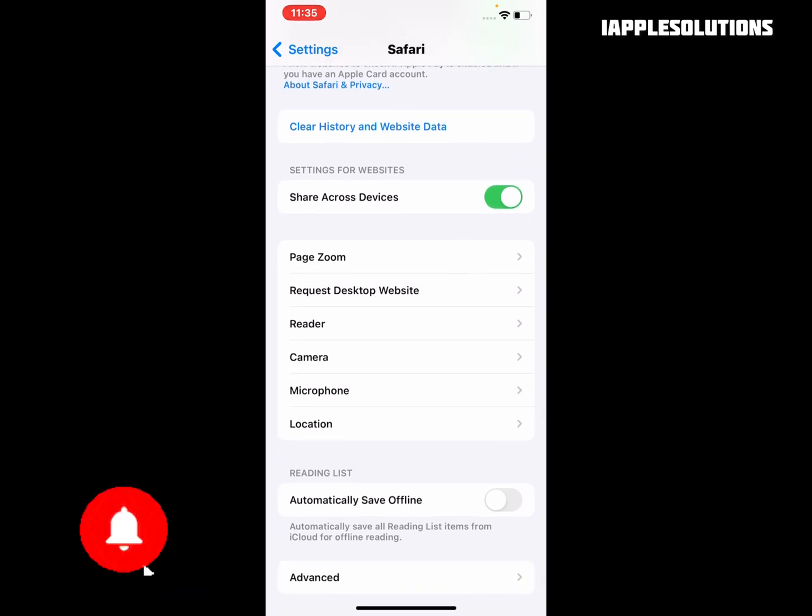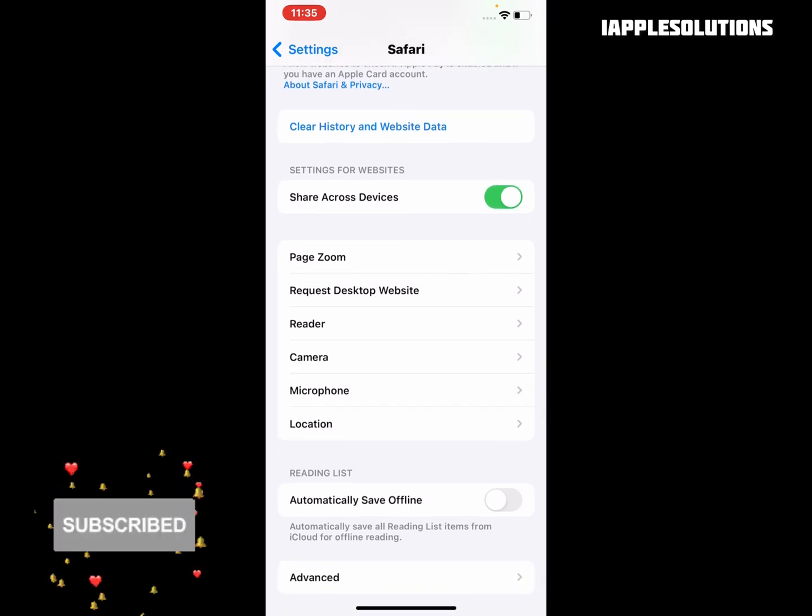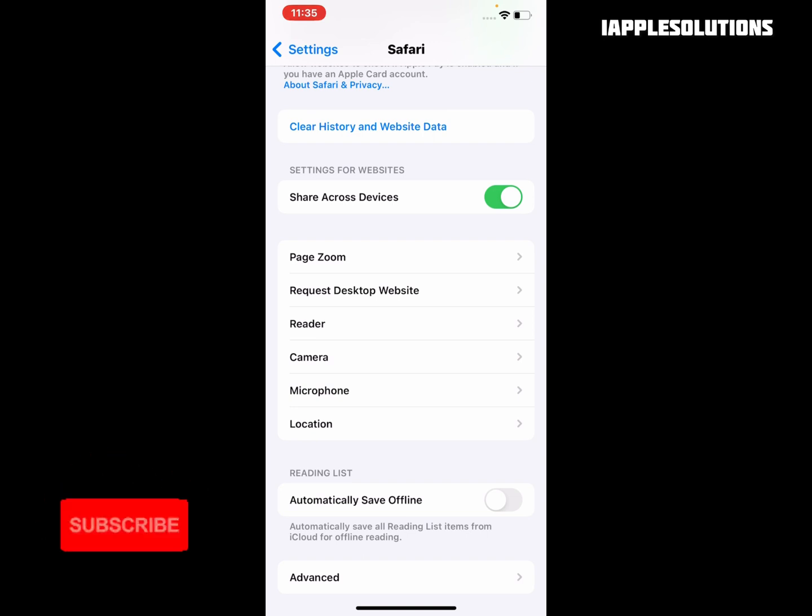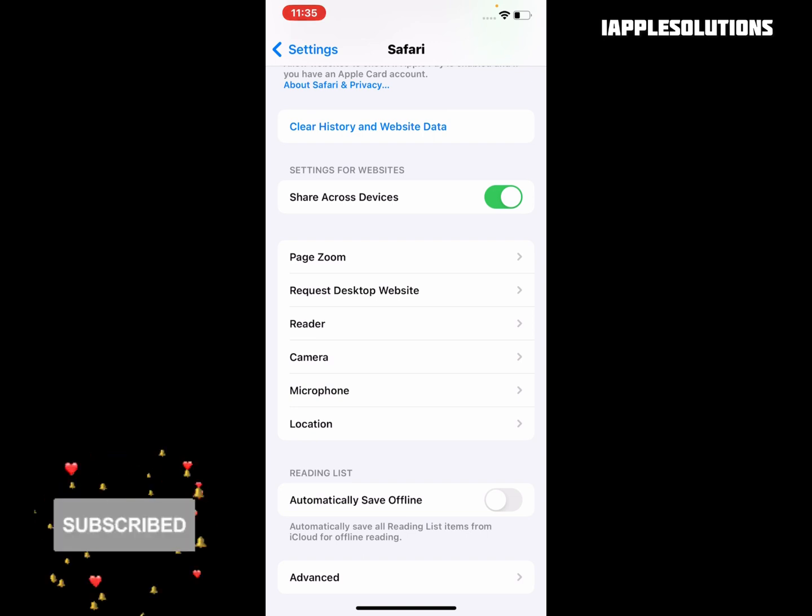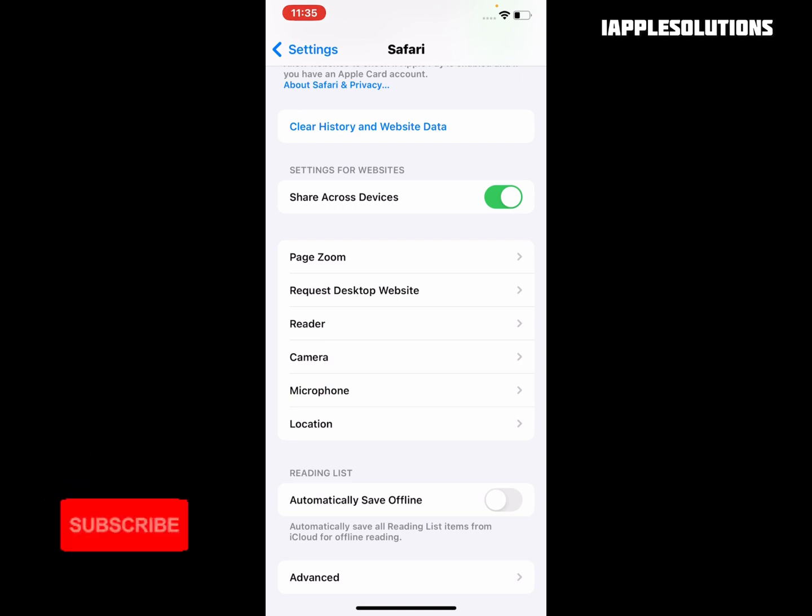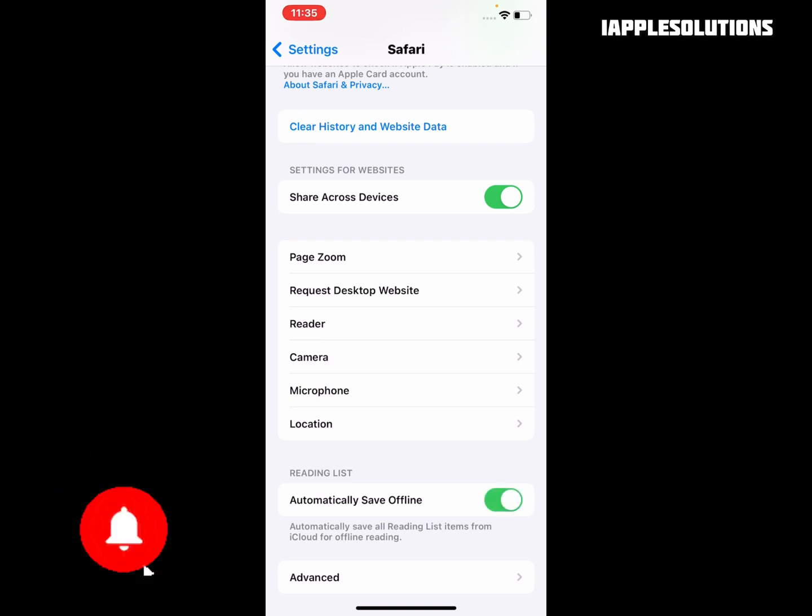Automatically Save Offline will save all Reading List items from iCloud for offline reading. Simply toggle to turn it on.